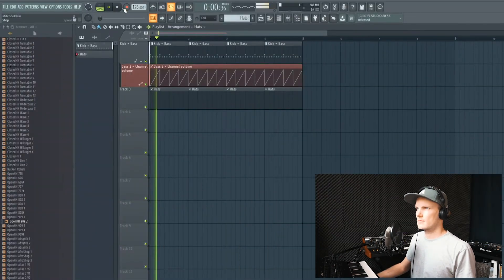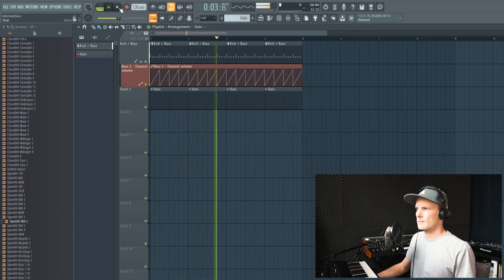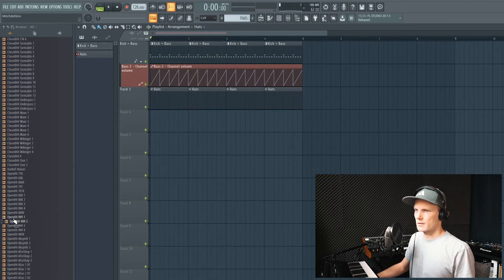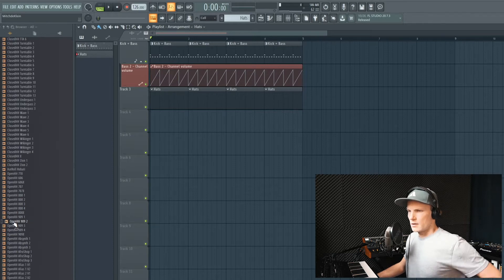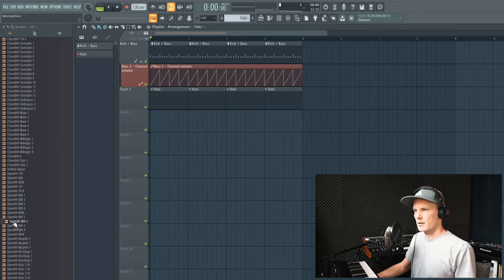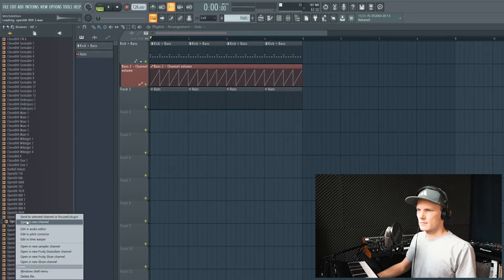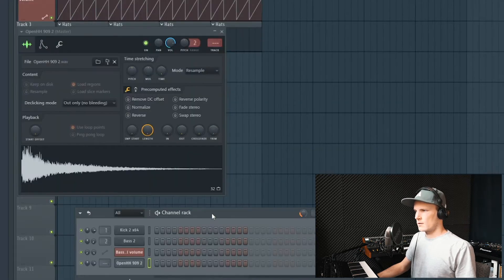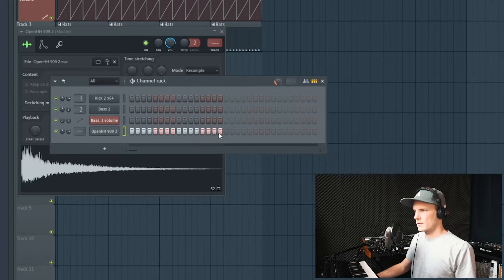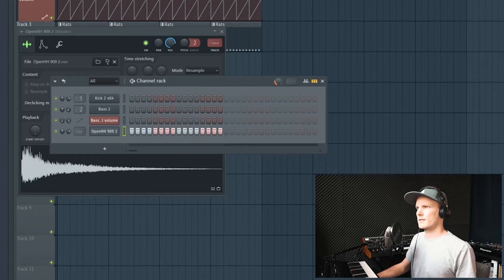For this tutorial I laid down a kick and a bass. Now we're going to add a hi-hat. I'll pick an open hi-hat from a 909, and it will be a rolling hi-hat.